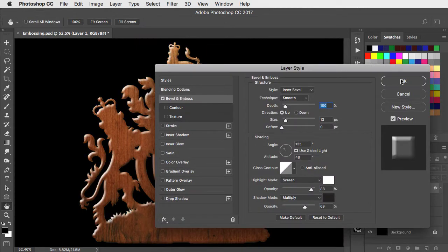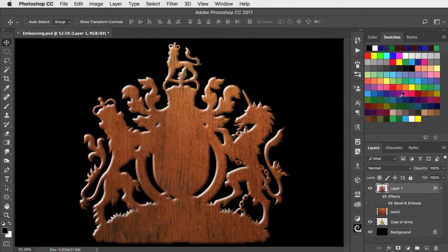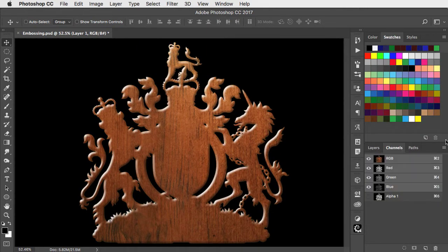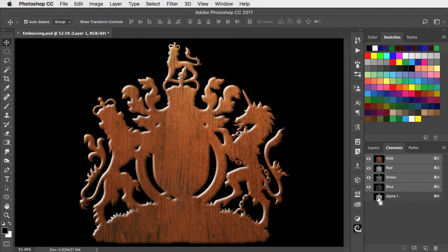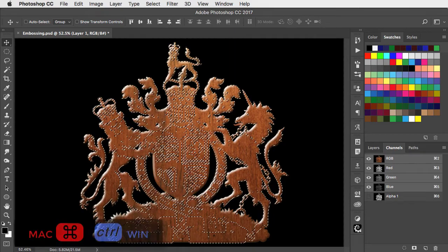I've used a 13 pixel bevel here. Back in the channels panel, we can load this new channel as a selection by holding command or control and clicking on its thumbnail.